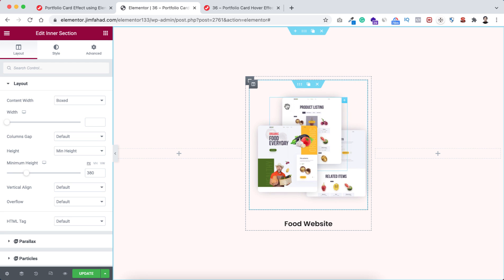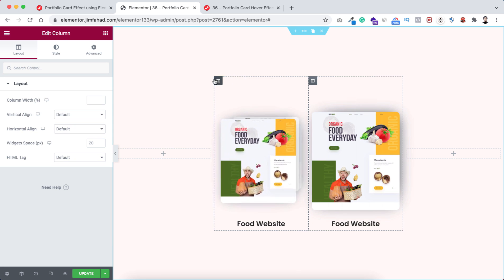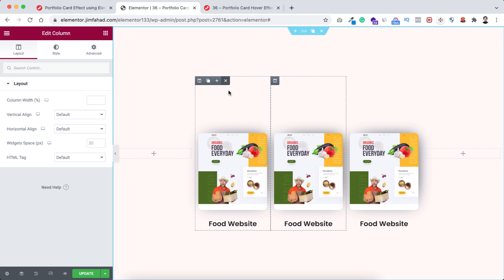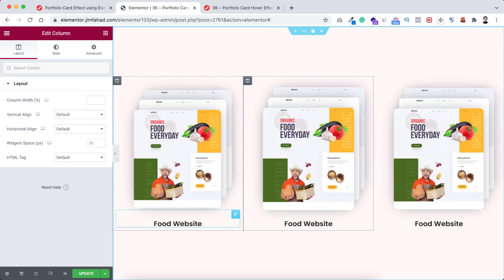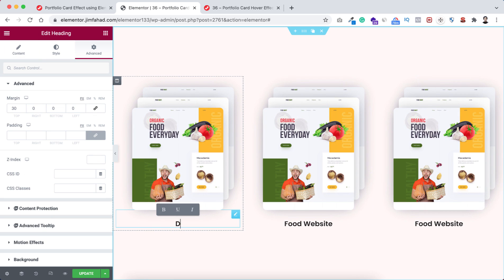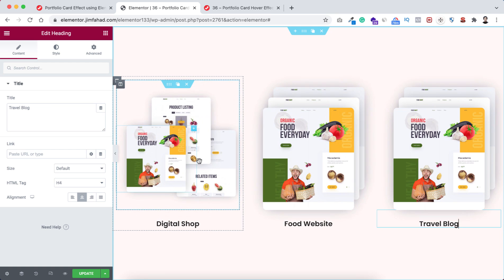Close the Navigator and close the Responsive bar. Now simply duplicate the outer column — make sure you're duplicating the outer column, not the inner column. Duplicate it, then duplicate it one more time, and delete the empty columns on the left and right. Now rename them: 'Food Website', 'Digital Shop', and 'Travel Blog Portfolio'. Then I'm quickly changing the images for each card.